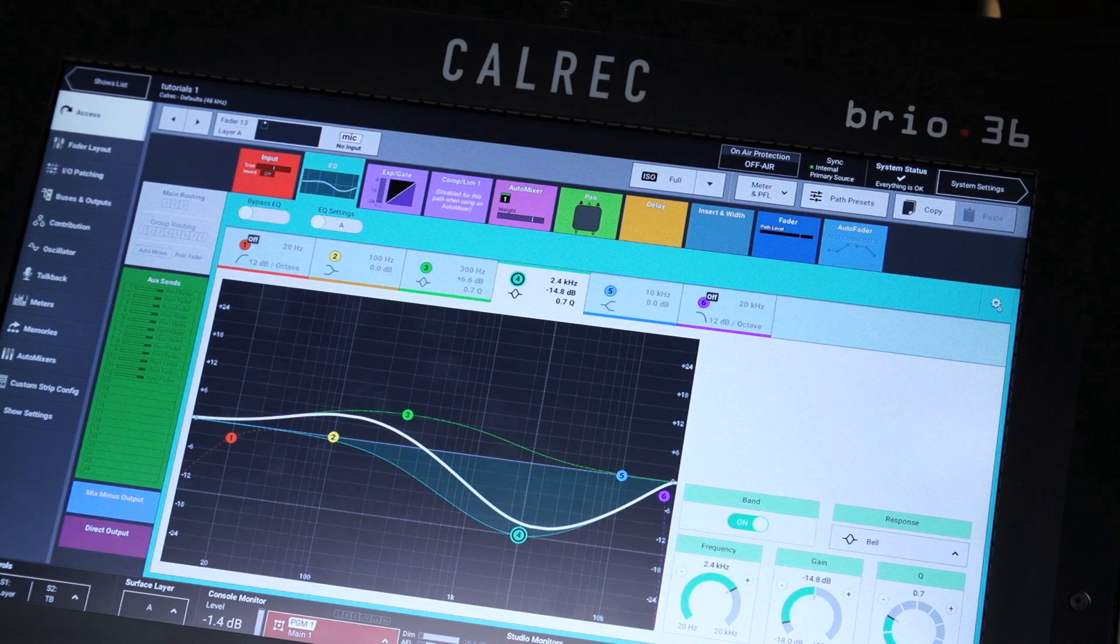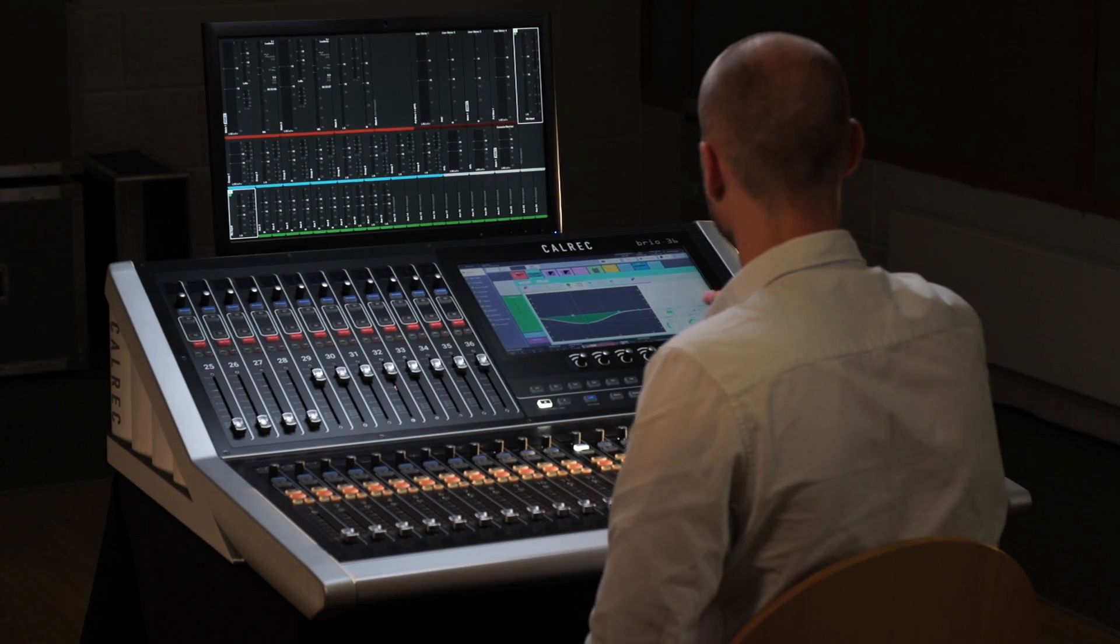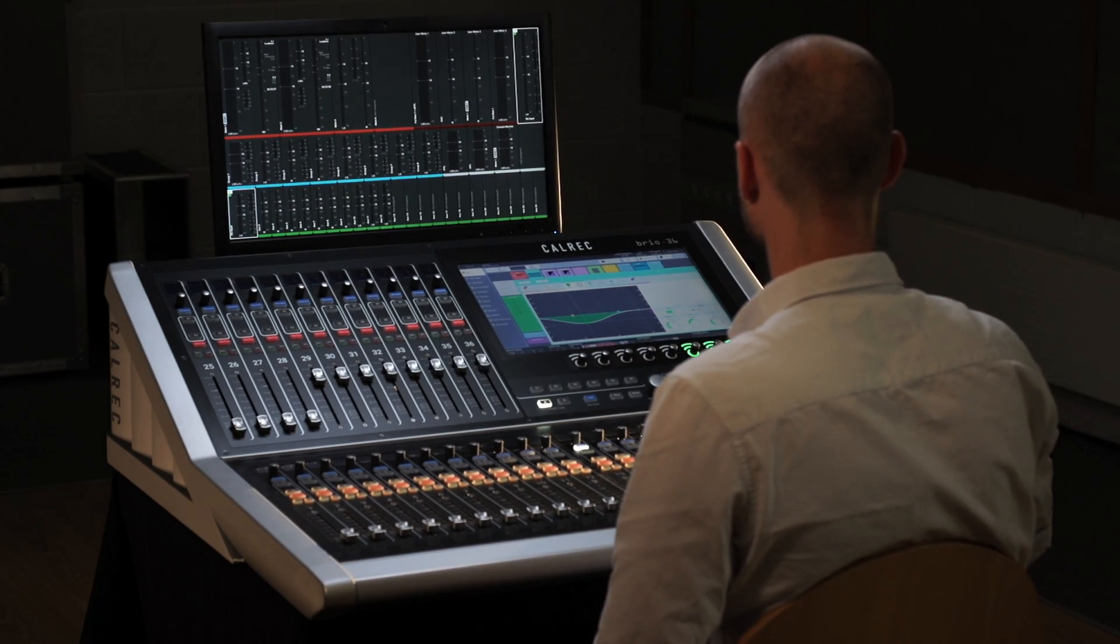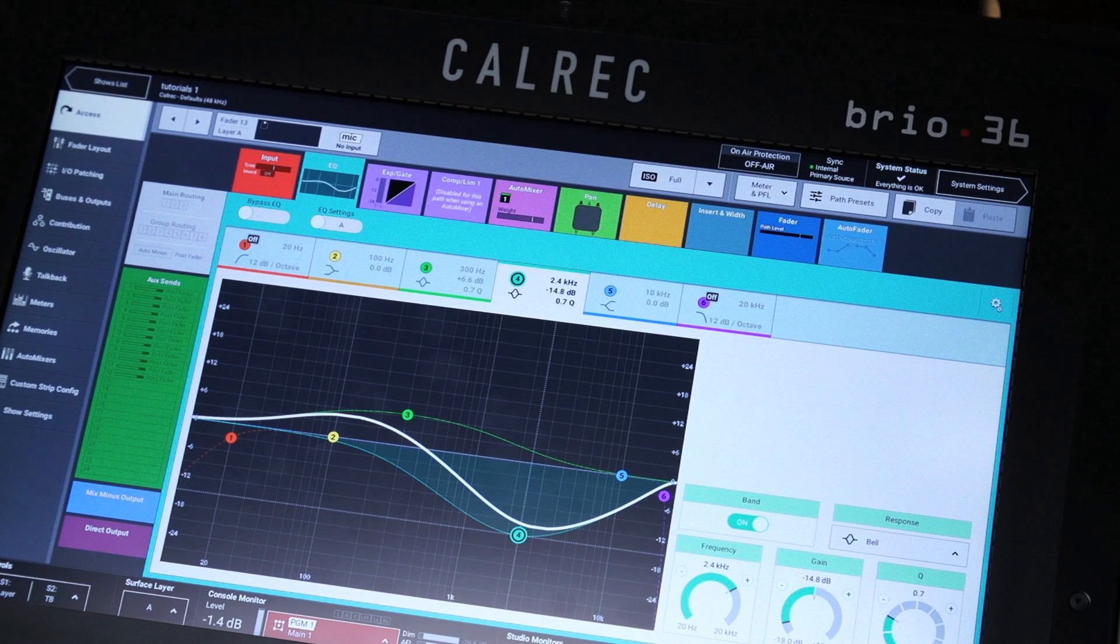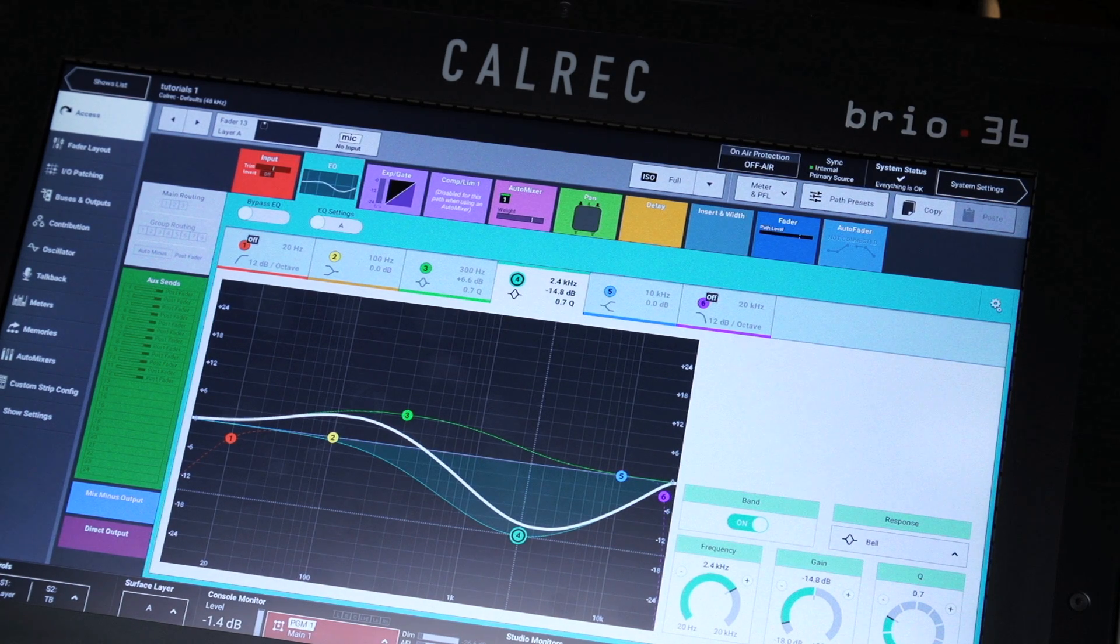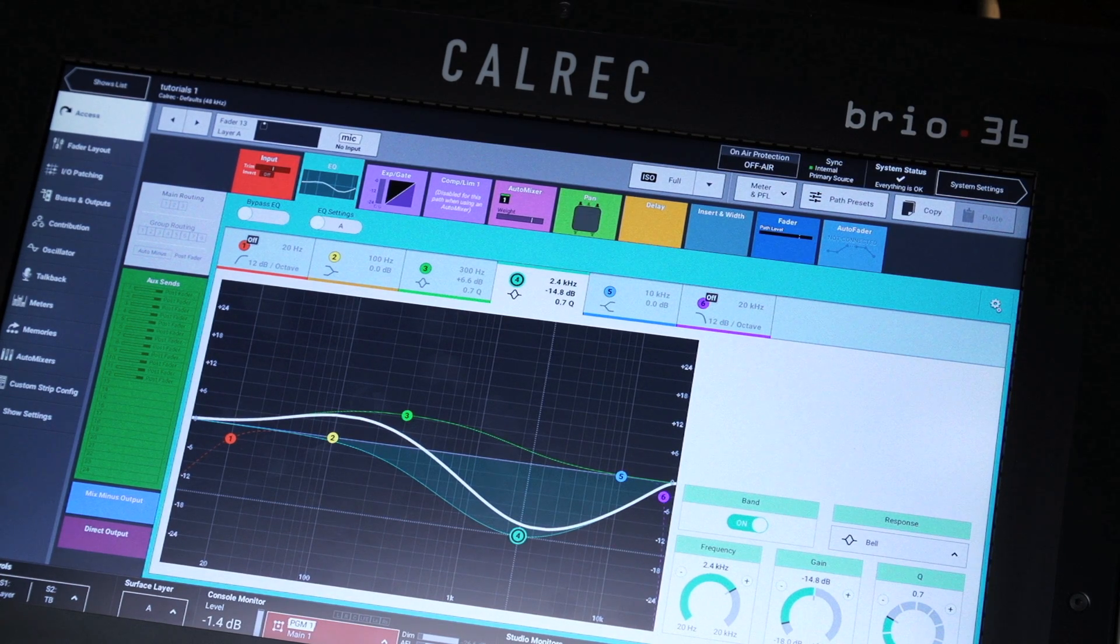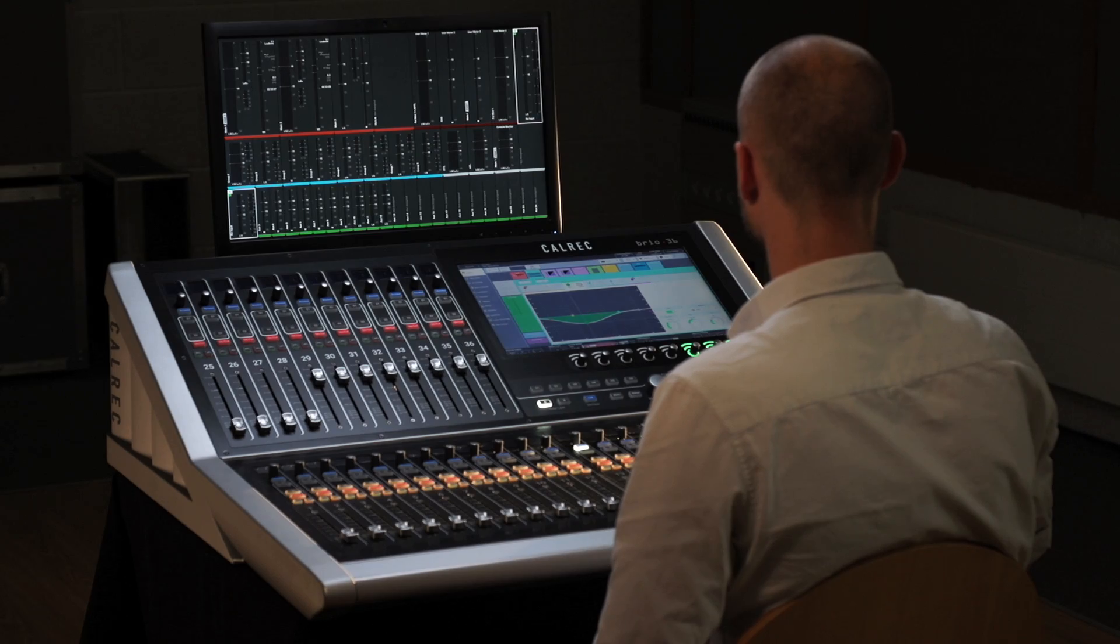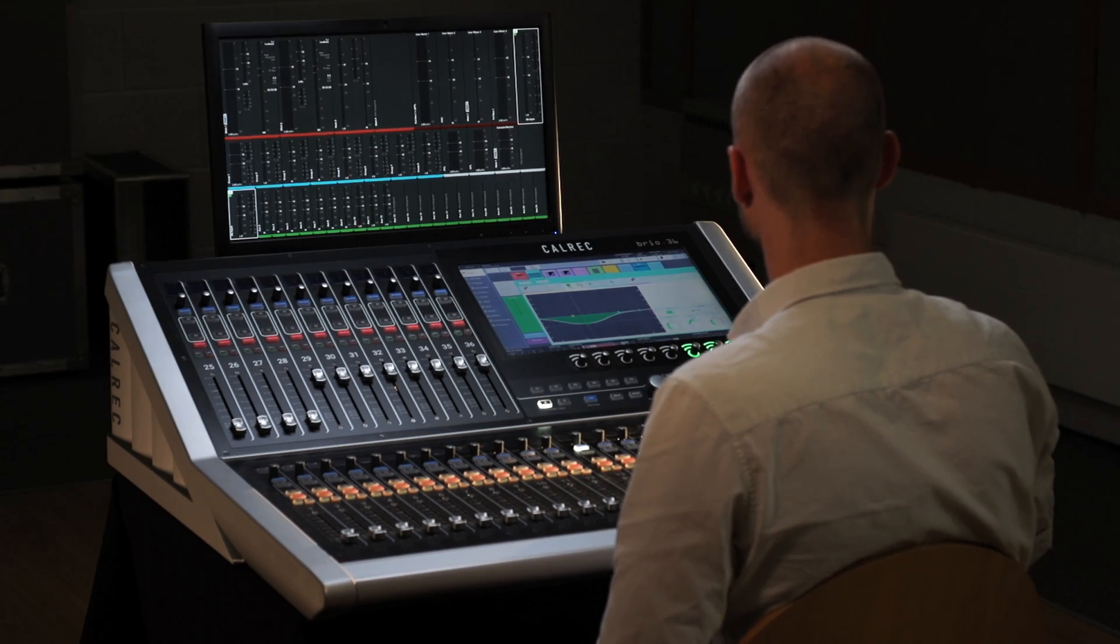Thanks to Calrec's Bluefin 2 FPGA technology, all channels and buses are fully featured all the time, so you can be confident your Brio console is up to any task.